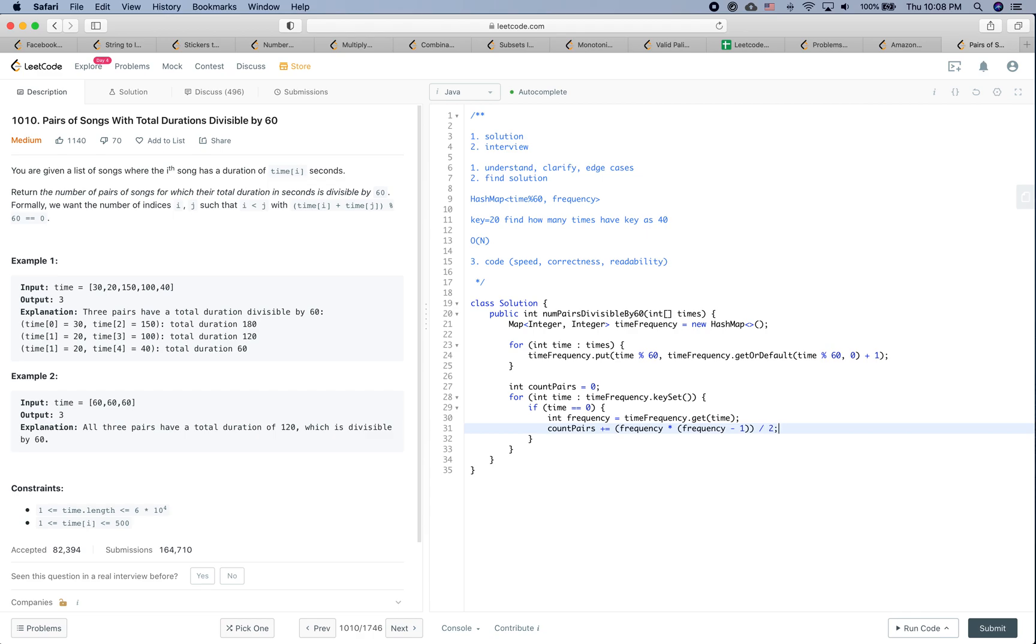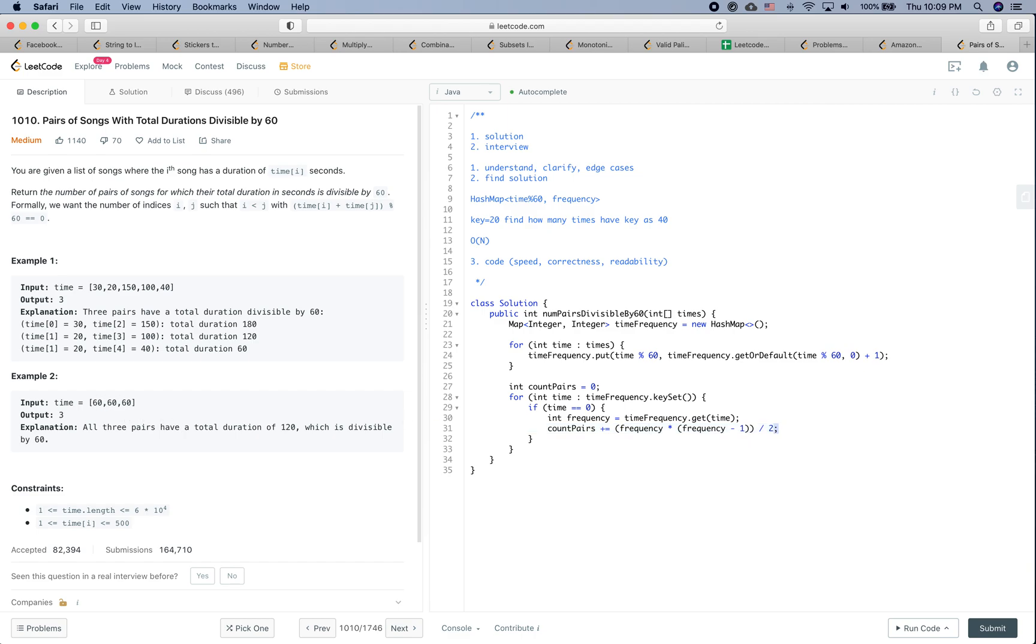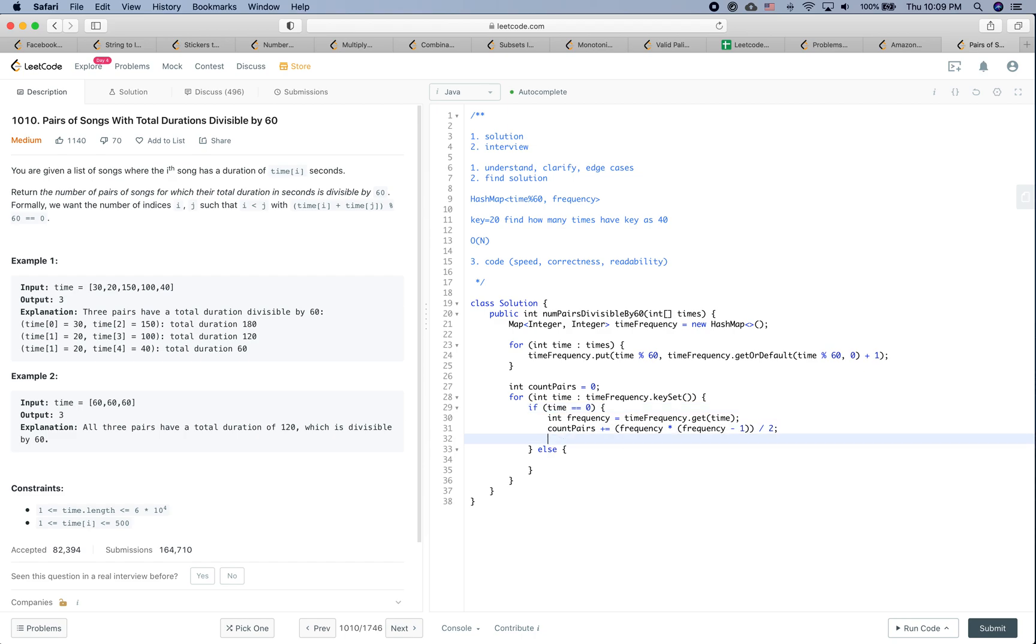Essentially saying that we want pairs that have time as a multiple of 60. To compute the frequency for the pairs that's generated by times that have multiples of 60, it's going to be something like this.